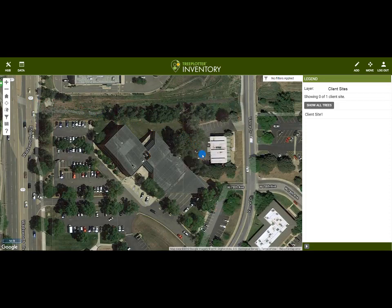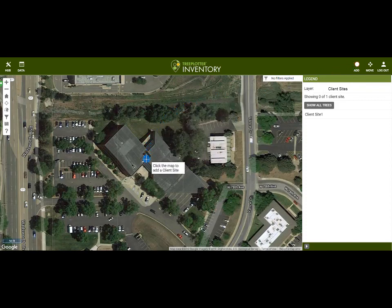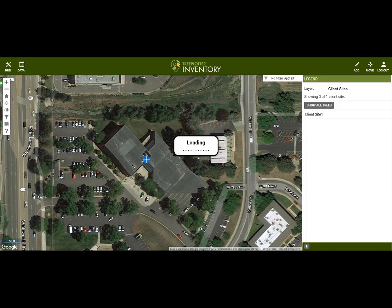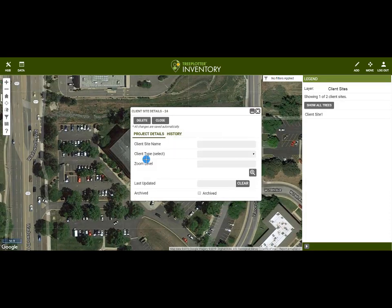Next, I'll make sure the legend is set to point to the client layer, and then click on the Add button. Then I'll click on the location on the map where I'd like to place the client site, just like you would for adding a tree.